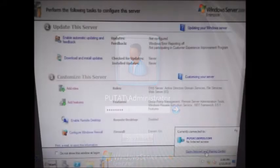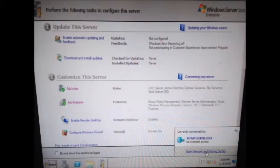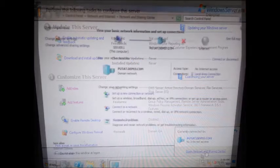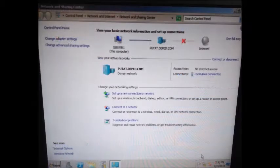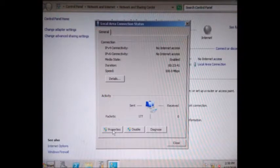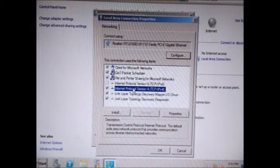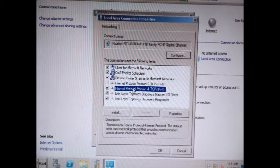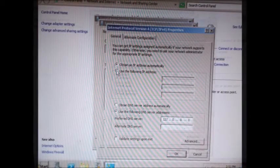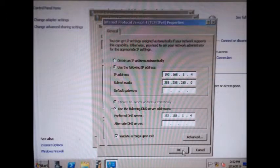Don't forget to check Reboot on Completion; the system will start automatically to apply the changes. Type the password to log in. Open Network and Sharing Center, click Local Area Connection, click Properties, and check TCP/IPv6. Then double-click TCP/IPv4.